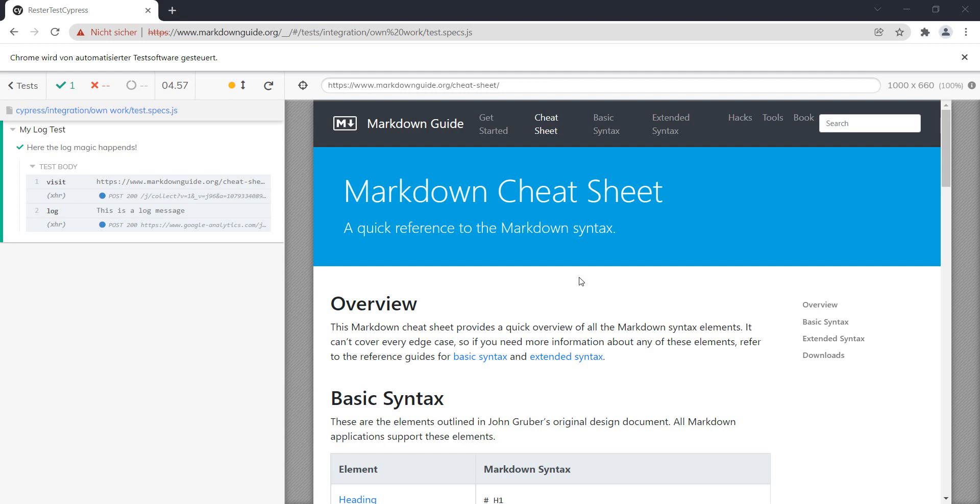And did you know that the cy.log function supports markdown? That's one of the reasons why this example here points to this markdown guide cheat sheet.